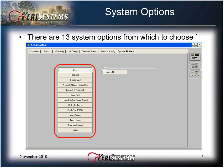There are 13 system options from which to choose. The number of available options may be different depending on the version of DOORS for Windows installed.